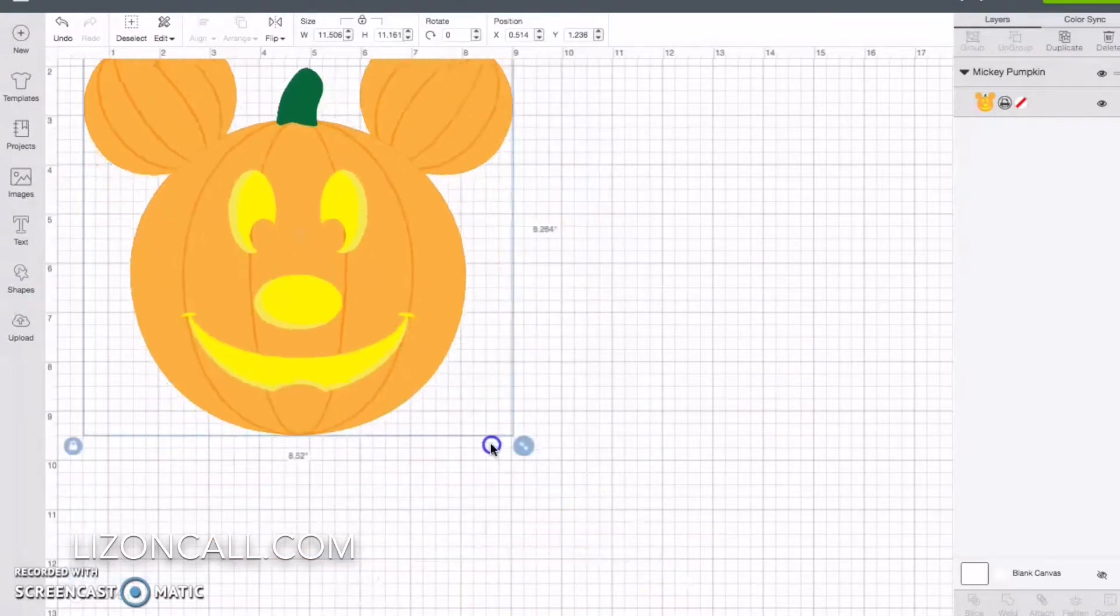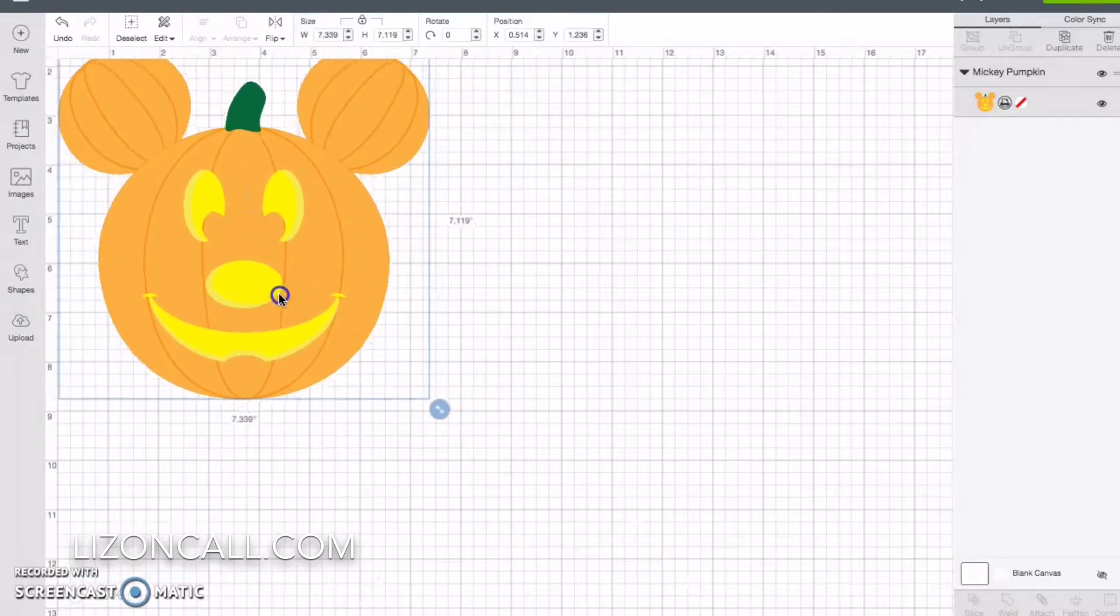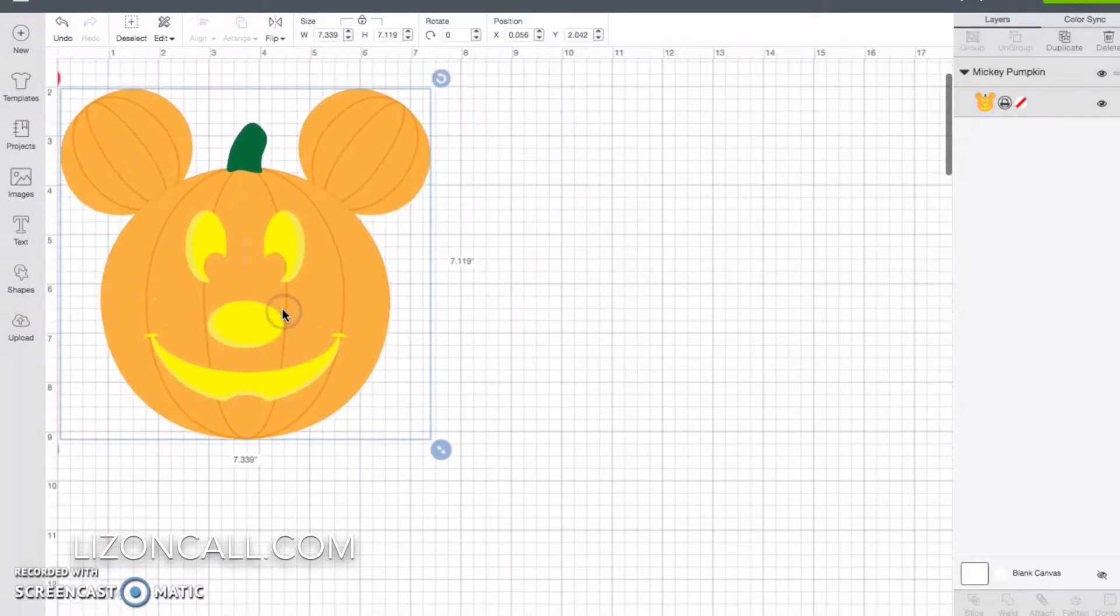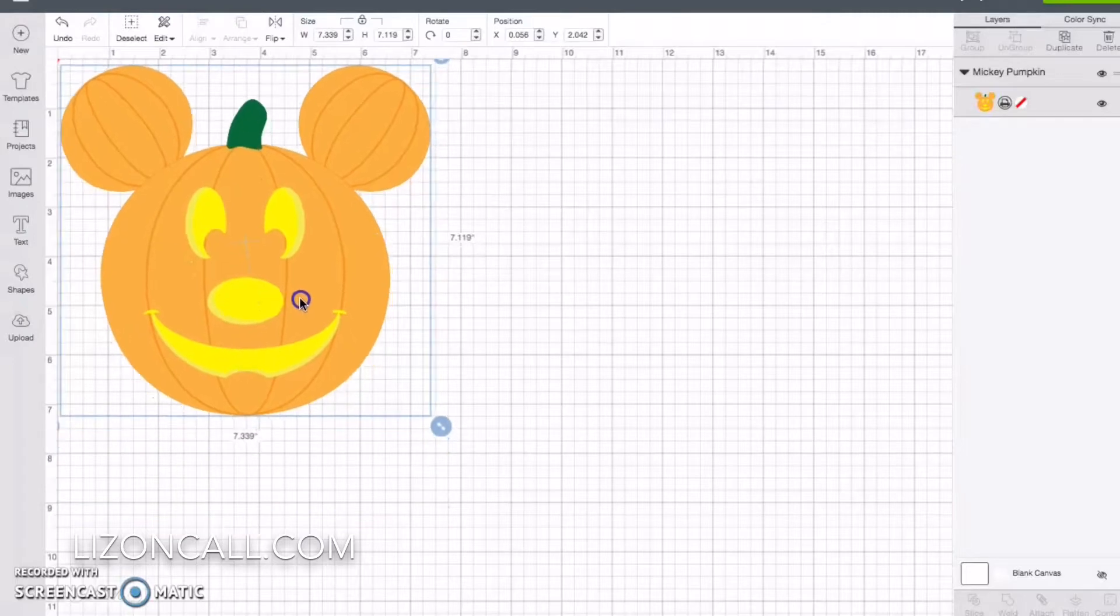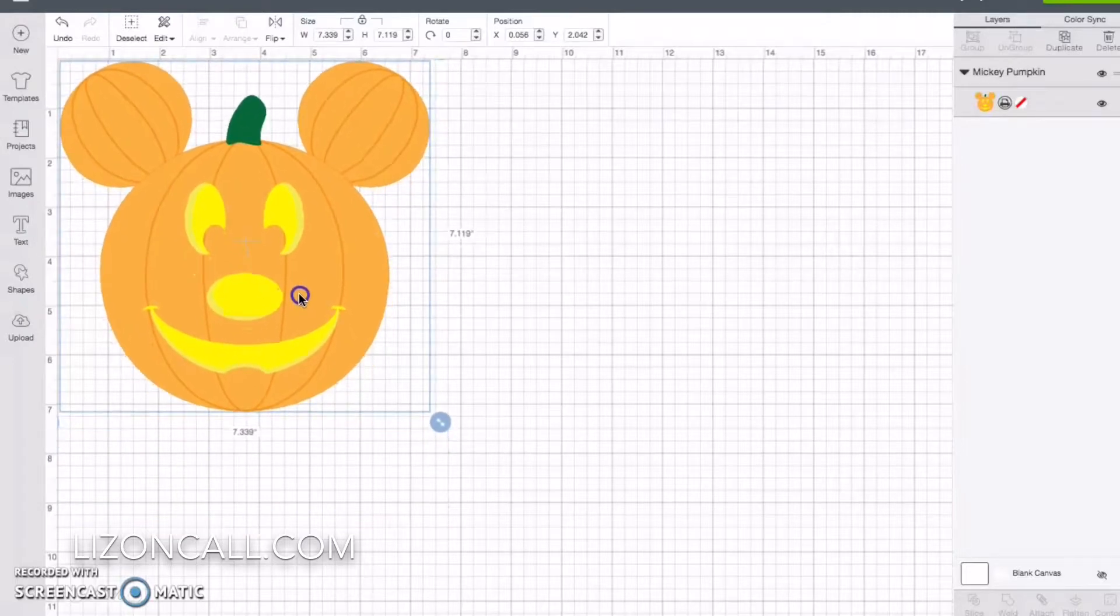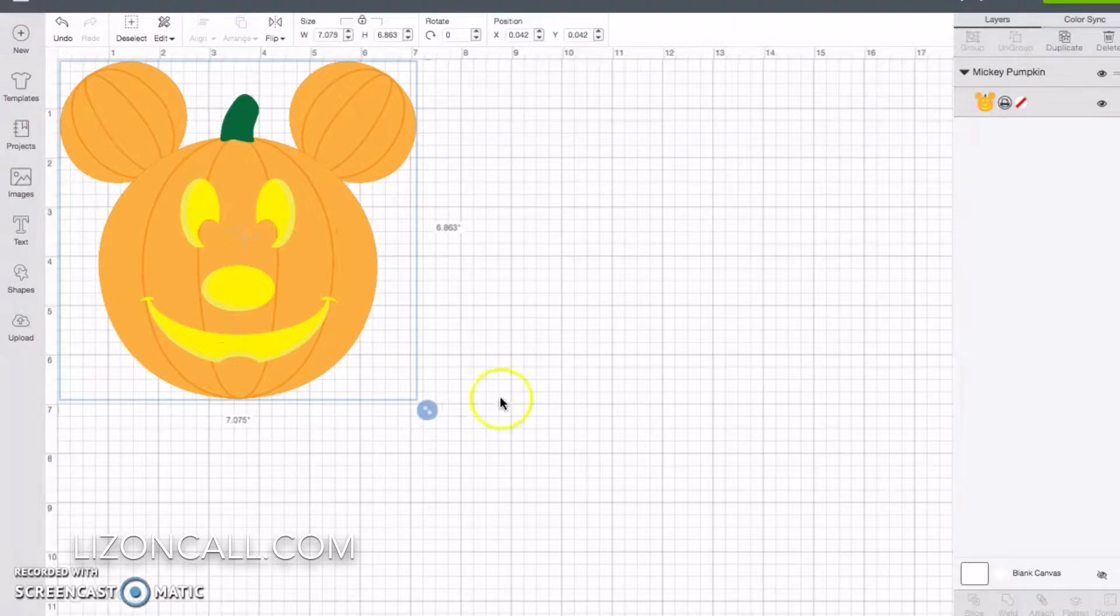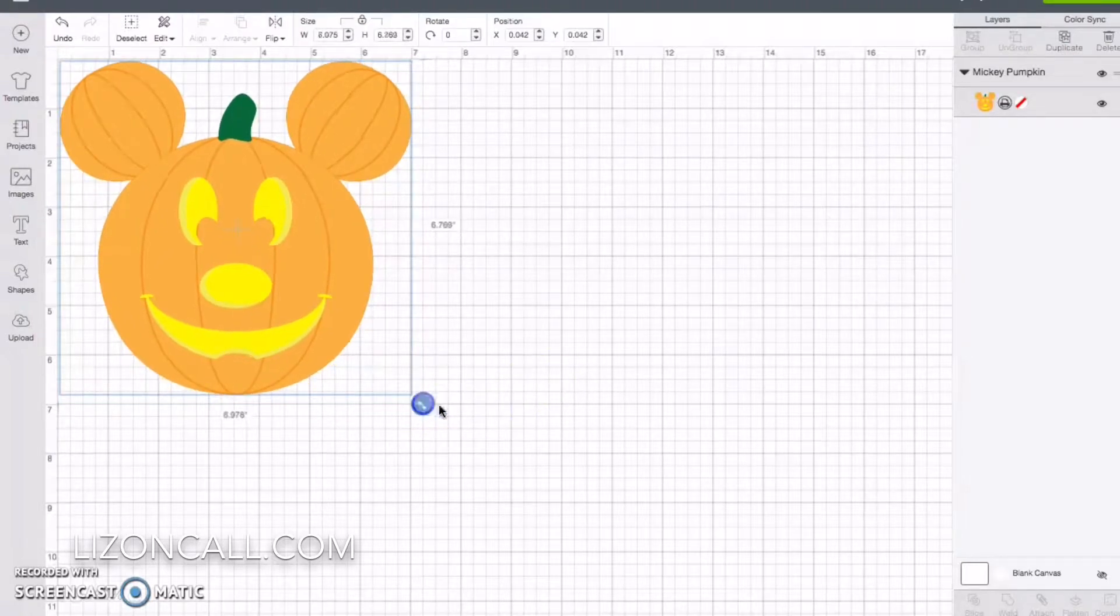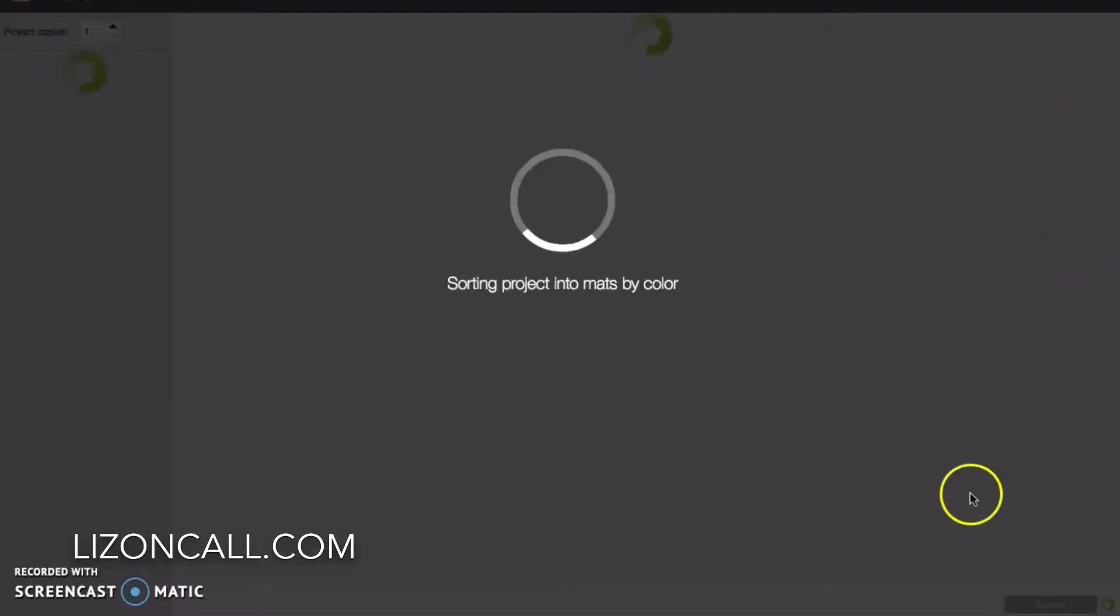So I'm going to adjust that to fit in this corner here. We'll line it up. And I want it to be about seven inches. It doesn't have to be exact, but I know that if it's wider than that, it's going to be too big. And then click make it.